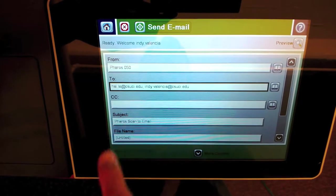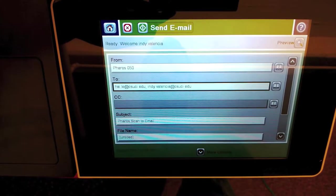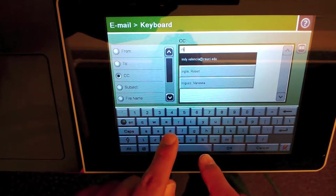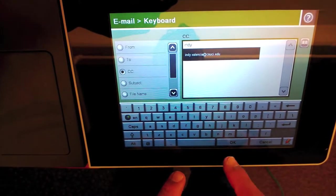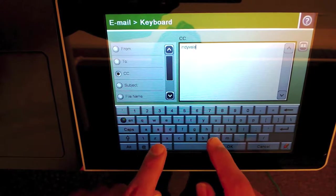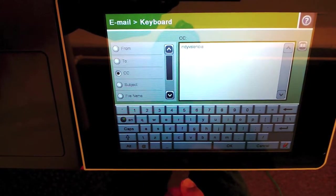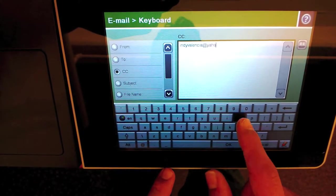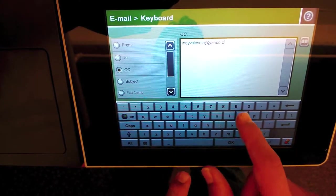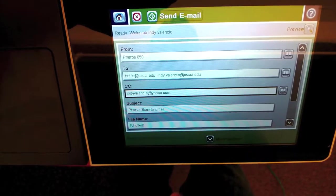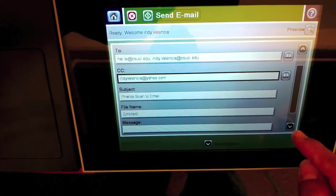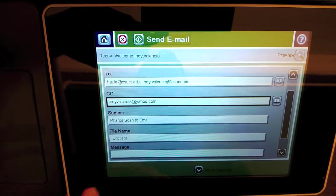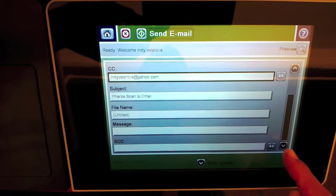I could also CC somebody, and I can put it in manually if they're not part of the university directory. Say OK to that. You could change the subject here, but I'll leave it alone. You can change the file name here, but I'll leave that alone.